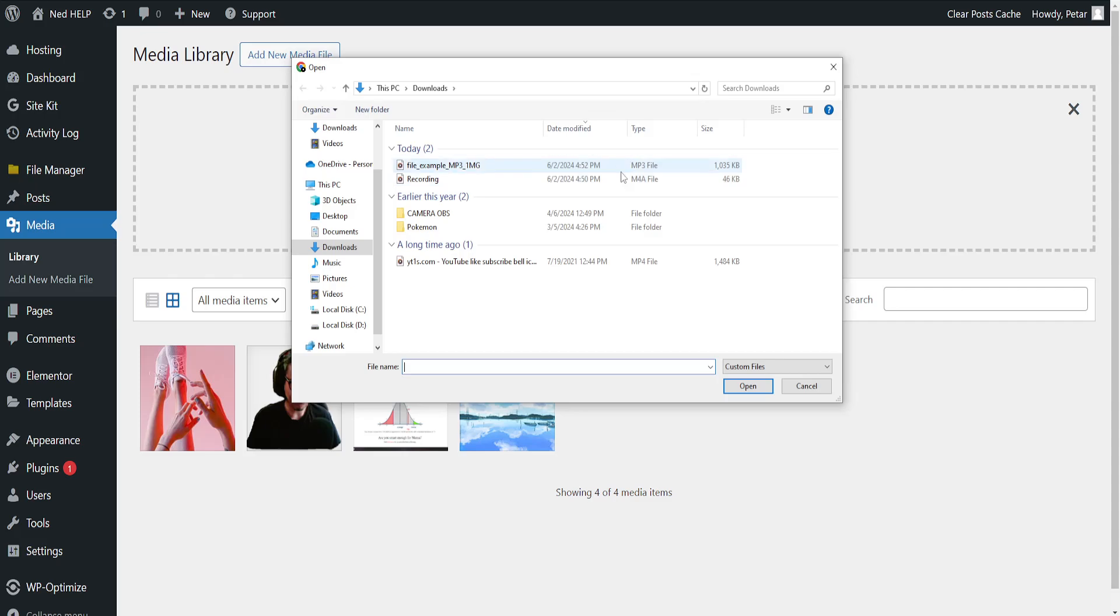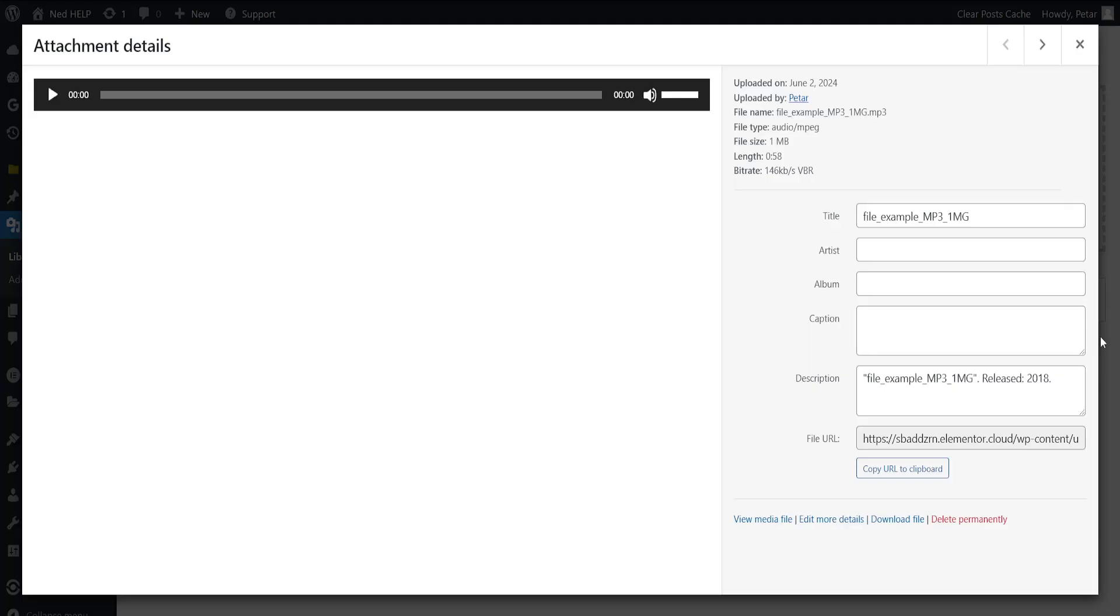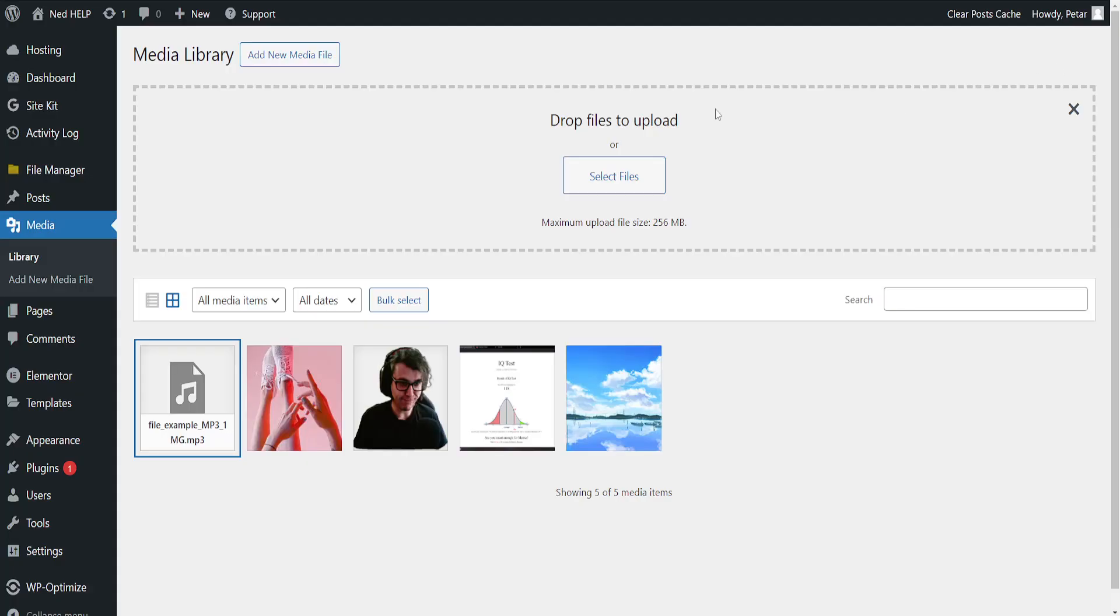Select files and just upload the sound that you want to play on your website. Select this one and then we will upload it here. It has been successfully uploaded.